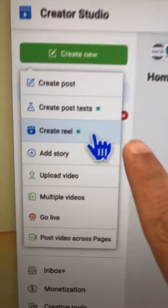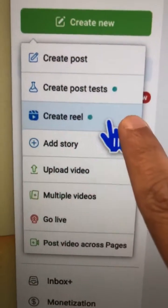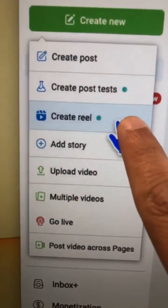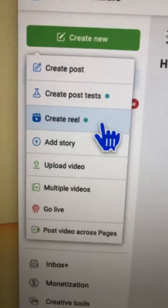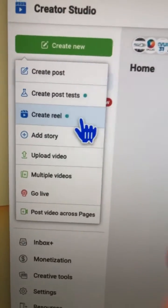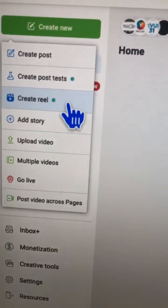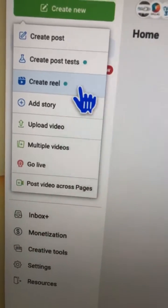Check this out — you can create and post Facebook Reels to your business pages from your desktop. You don't need to use a mobile phone anymore. We're going to talk about this feature in today's video. Subscribe, hit the bell icon, and also like this video.